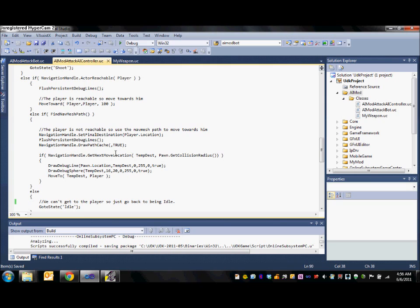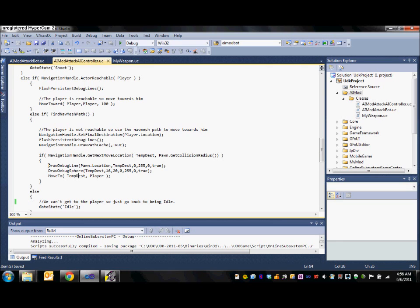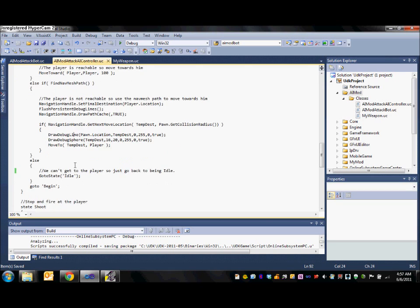First we will draw out the path cache for debugging purposes. And then we will call get next move location which will set this variable tempDest to the next move location along the path. Then we can simply move to that destination facing the player and then draw this debug line and sphere for our own purposes to see what the bot is doing.